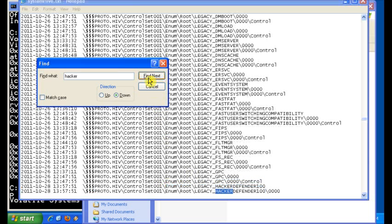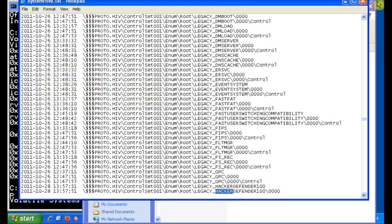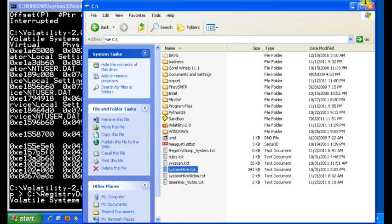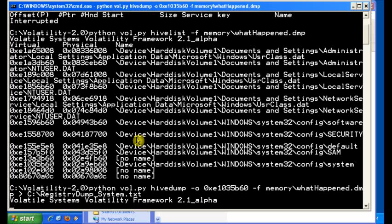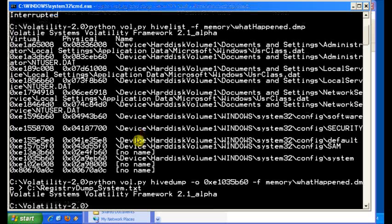So definitely not a good sign. So you can actually go through all the registry hives if you wanted and see if there's any more settings. We're not going to do that, but you can do that for your cases. I'm going to pause that here.